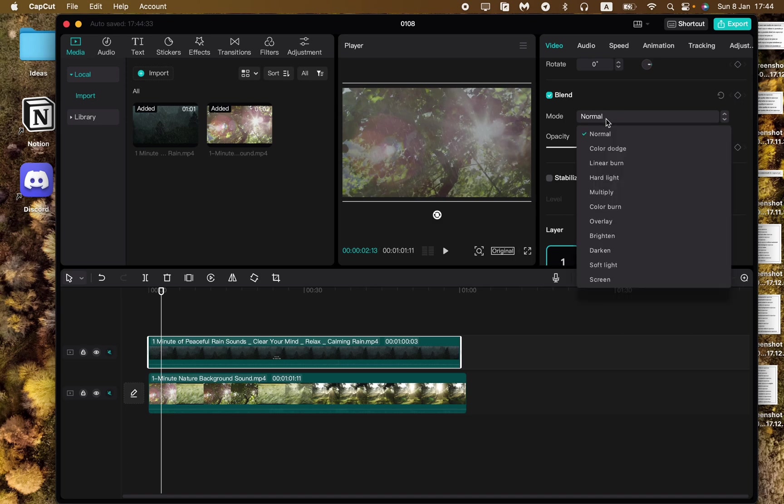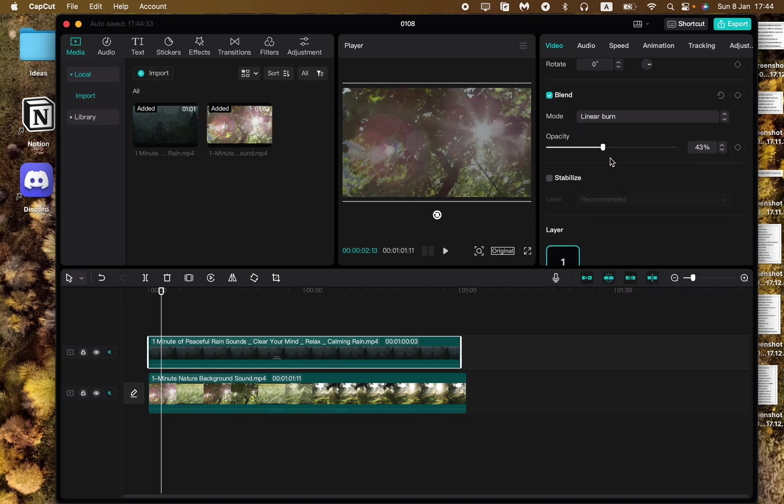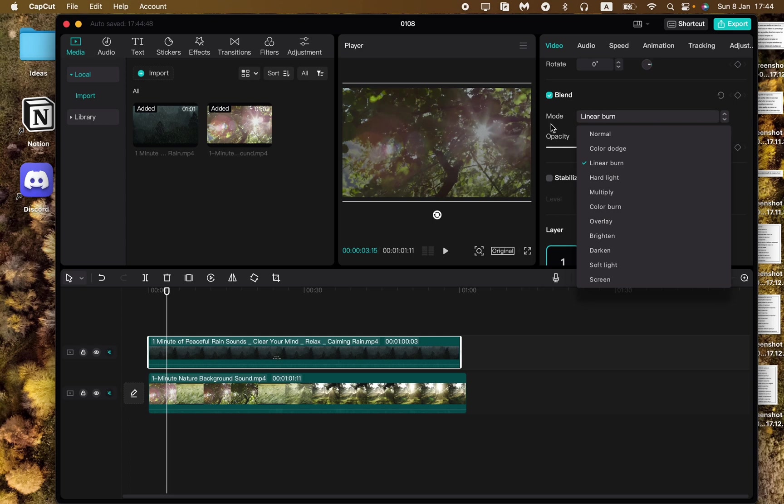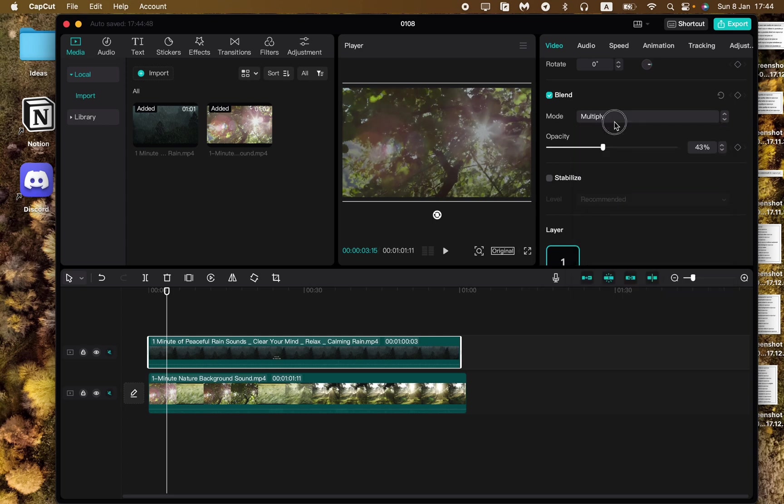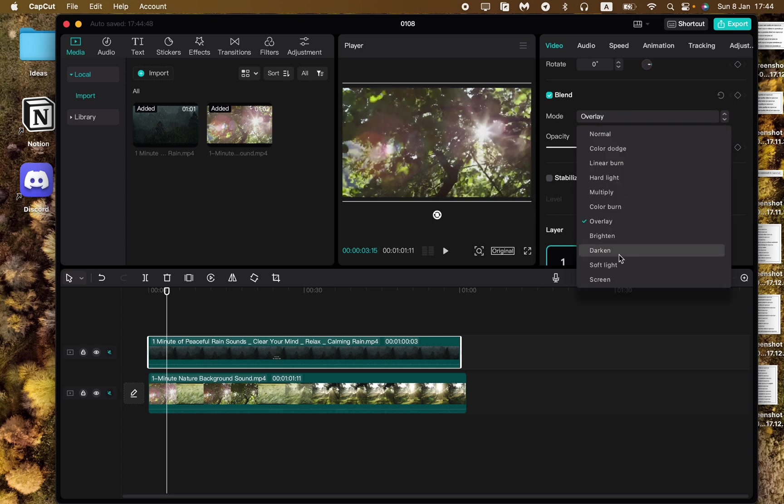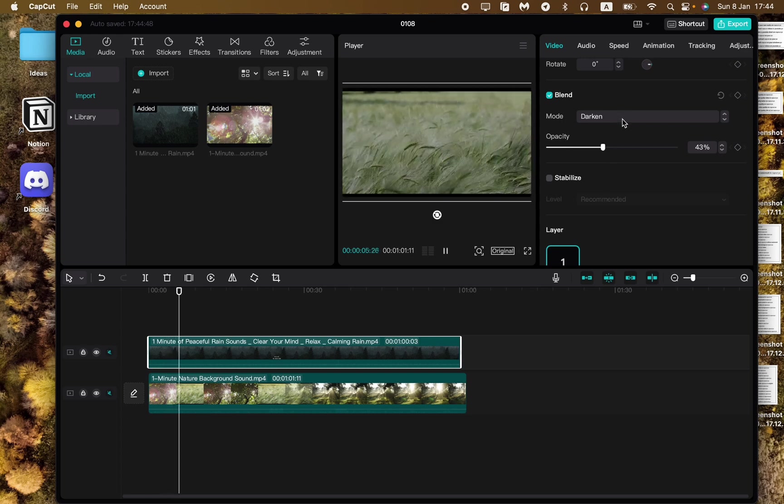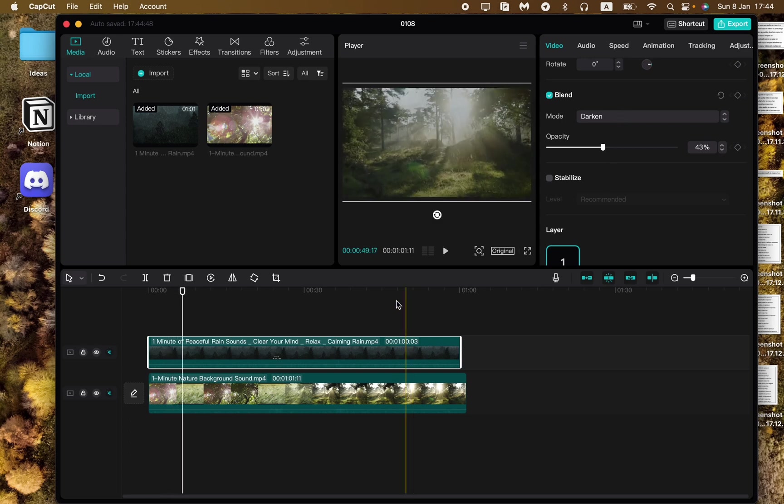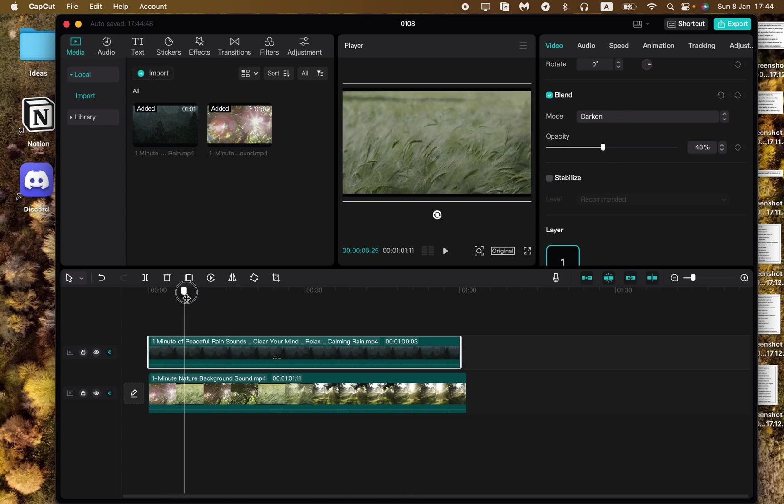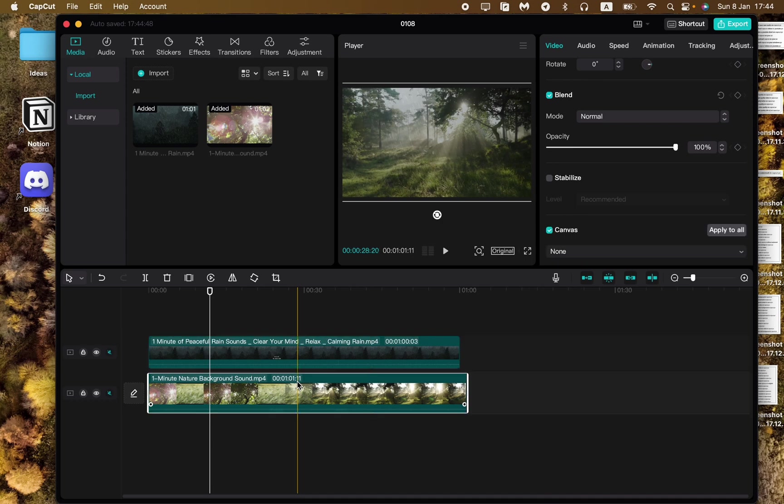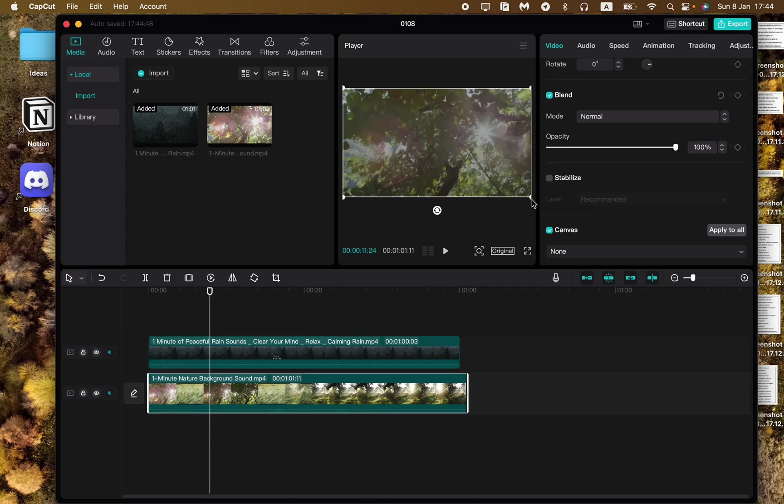We can also try to play with blend mode. It means that we'll try to change and we'll try to add some filters or something like this. As you can see sometimes it could look more natural.